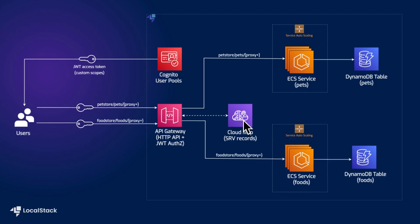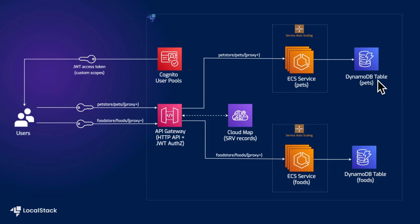Now there are two ECS services, one for pet and food. Both of these have service auto scaling to account for any increased load. Each of these ECS services have their own database table in DynamoDB. As you can see in the diagram, these services constitute the whole application.